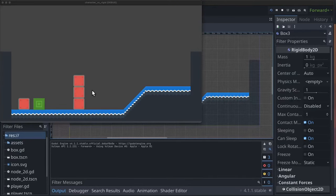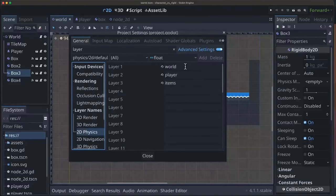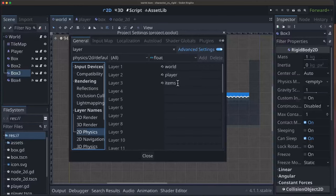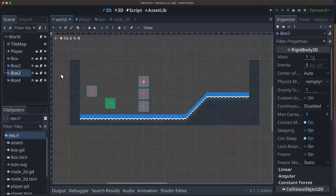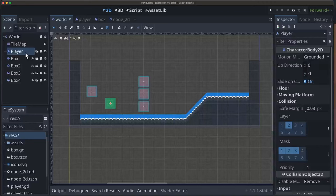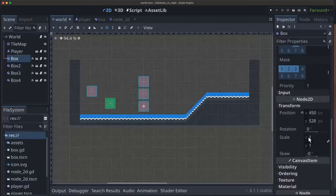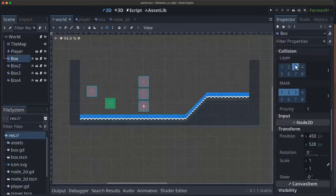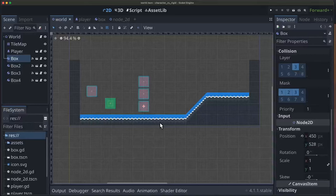To solve this we have two options. In the project settings I've created three physics layers: one for the world, one for the player, and one for items such as the box. Then I've placed each object in those layers, so the player node is in layer 2 and the box is in layer 3. That's the default behavior - if we ran it right now nothing will have changed.